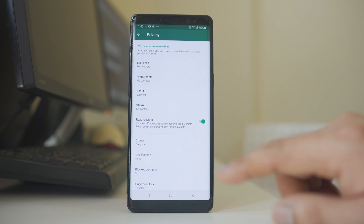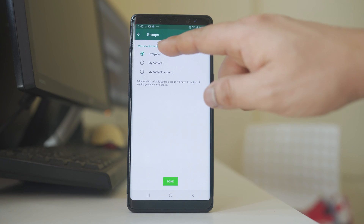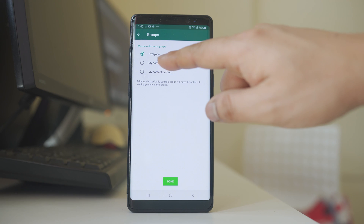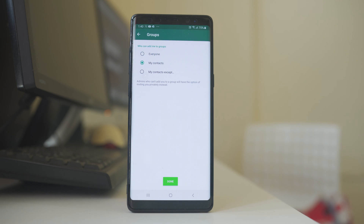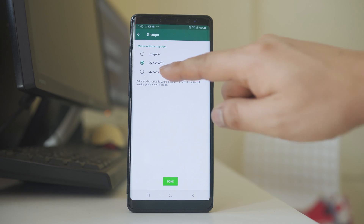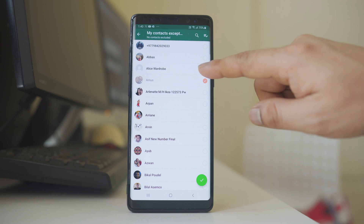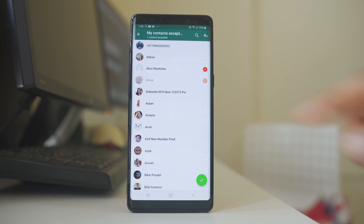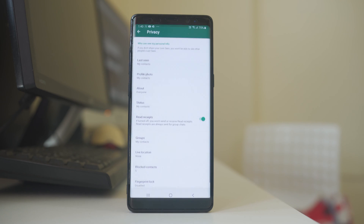The other option is Groups. You have the option to allow anyone to add you to a group, or allow only contacts present in your WhatsApp application to add you, or allow all contacts except those you specifically exclude. After configuring this, you just have to update the setting.